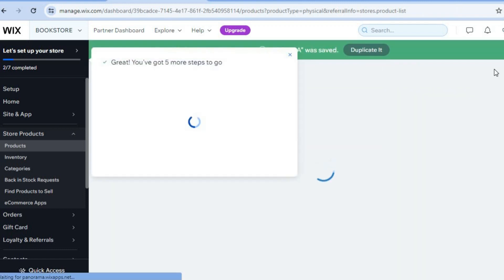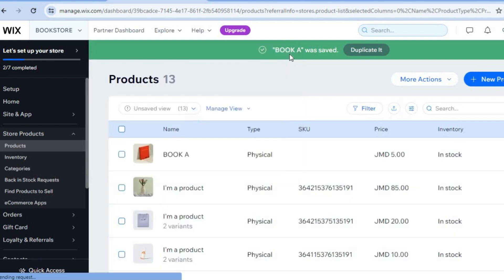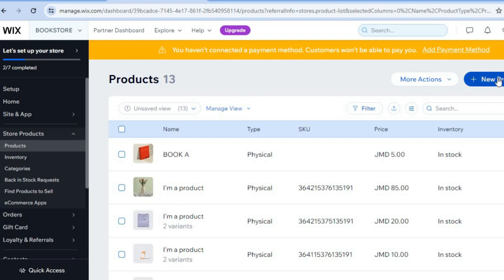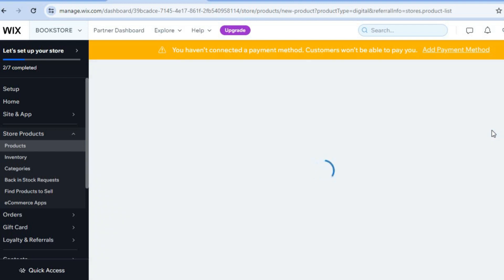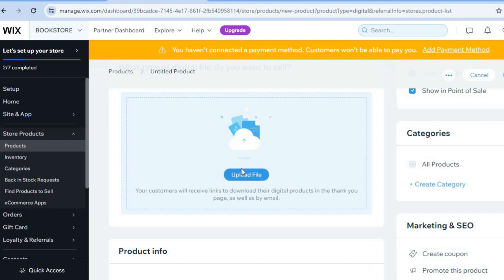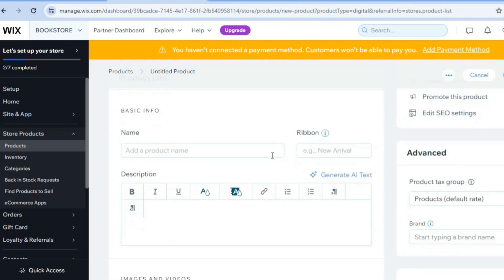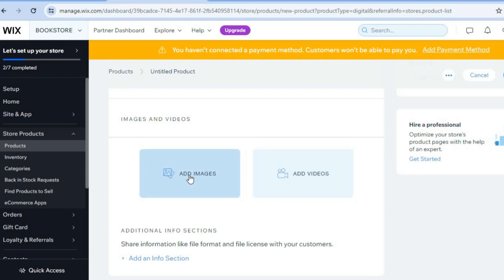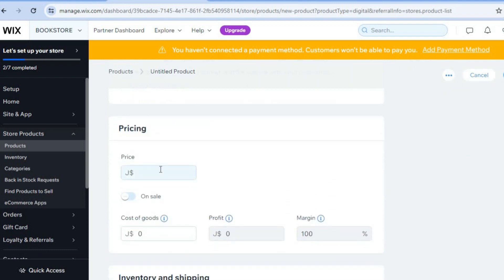I'll also be showing you how to add digital products, for example an ebook. Tap on 'New Product' in the top right hand corner, then tap on 'Digital File'. You'll be redirected to a new page where you tap on 'Upload File' to upload your ebook. Scroll down to add the book name, a quick description, and the book cover image by tapping 'Add Images'. Then scroll down to set the price, and tap 'Save' in the top right hand corner.